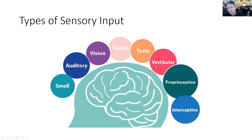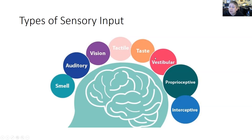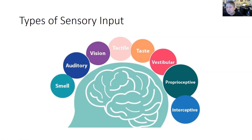The three big ones OTs look at are tactile, vestibular, and proprioceptive. Vestibular is measured in your inner ear — you have little bones that float in a liquid, and when you bend your head forward, backward, side to side, or spin, those bones tell your brain where your head is in space. Kids who rock, pace, or move back and forth often need more vestibular input. Some kids over-respond to vestibular input and may need extra time after recess, gym, or riding the bus to calm their bodies down.